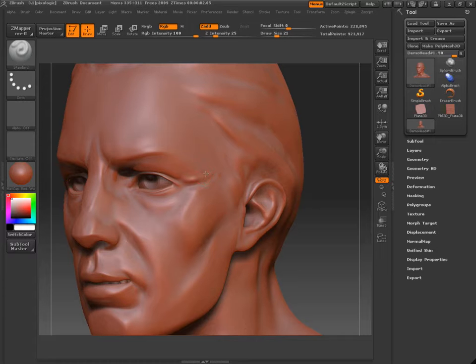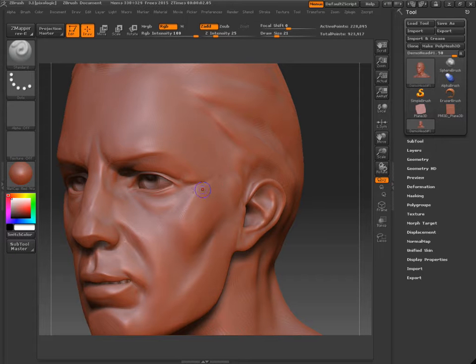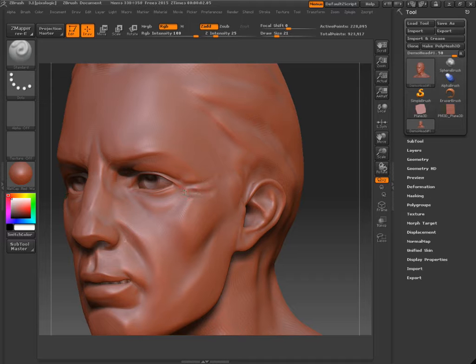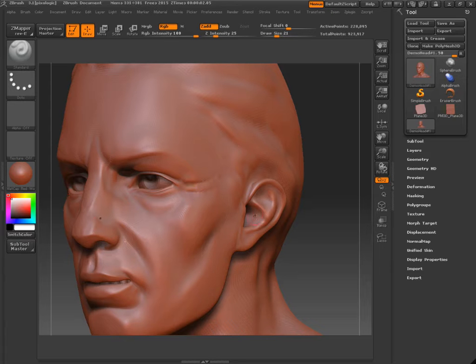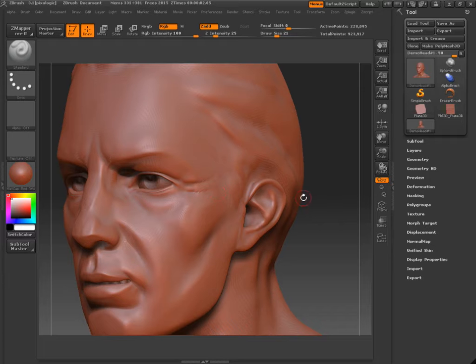Lower our subdivision level and just smooth that stuff out. Do the same thing. Push in. Smooth brush. And just build that back up. So the trick is to push in or pull out and then smooth one half of your stroke.